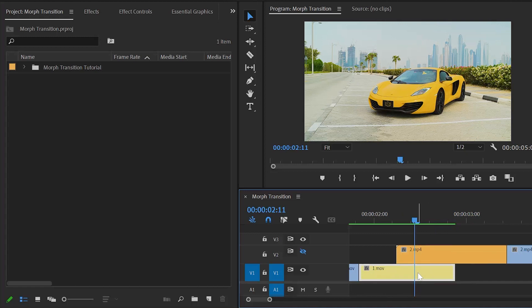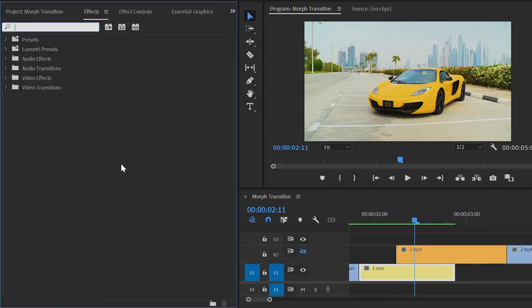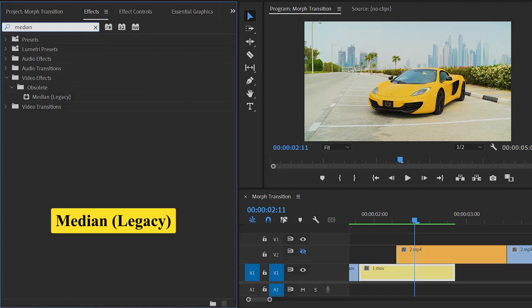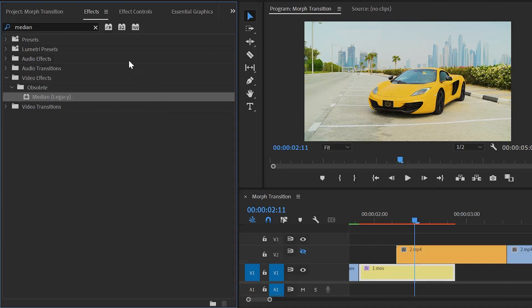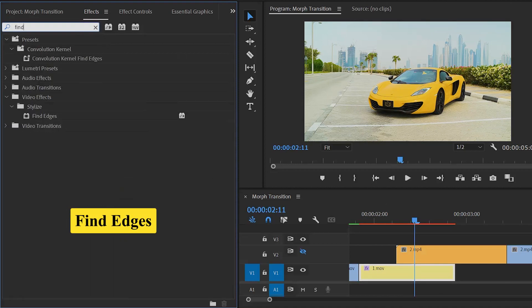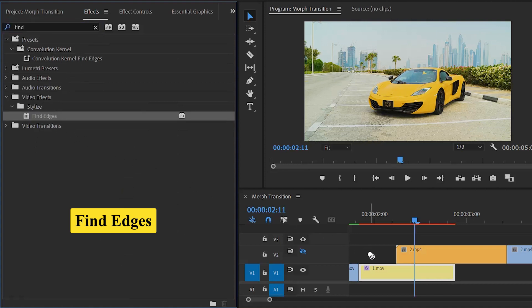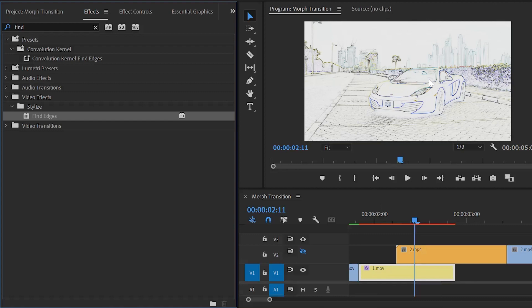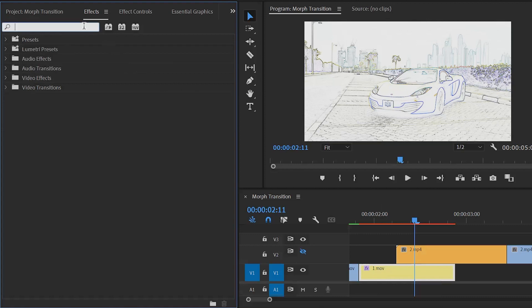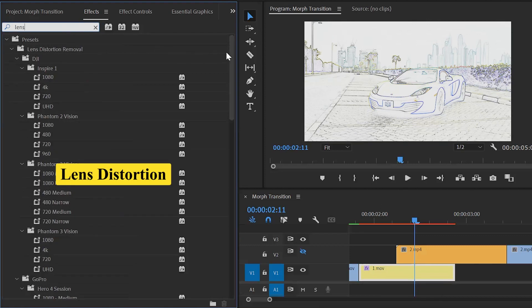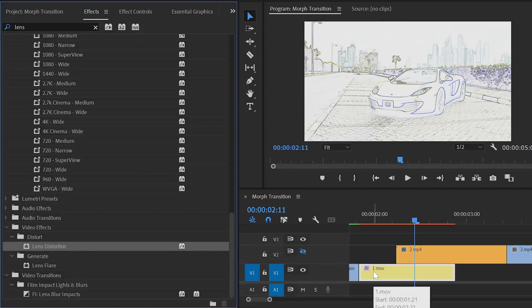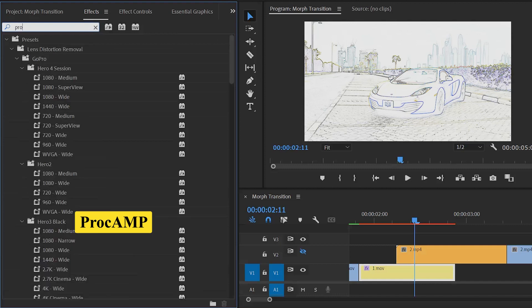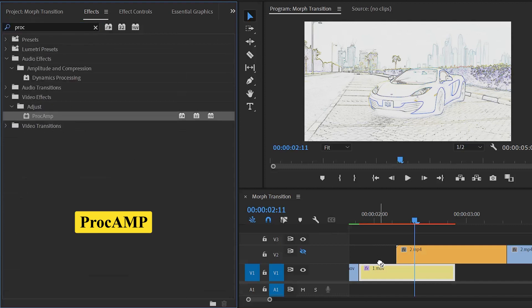Move over to the effects panel to add some effects. First of all, we have to apply the Median Legacy effect — drag and drop this Median Legacy effect to this video clip. After that, apply the Find Edges effect — drag and drop this Find Edges effect to this video clip. After applying the Find Edges effect, you can see the changes in the program monitor; it is a drawing effect. Now apply the Lens Distortion effect — drag and drop it to this video clip. Lastly, apply the Proc Amp effect — drag and drop it to this video clip.